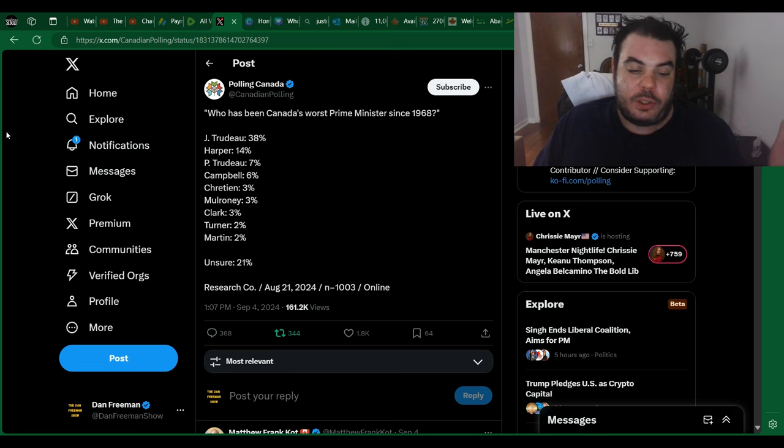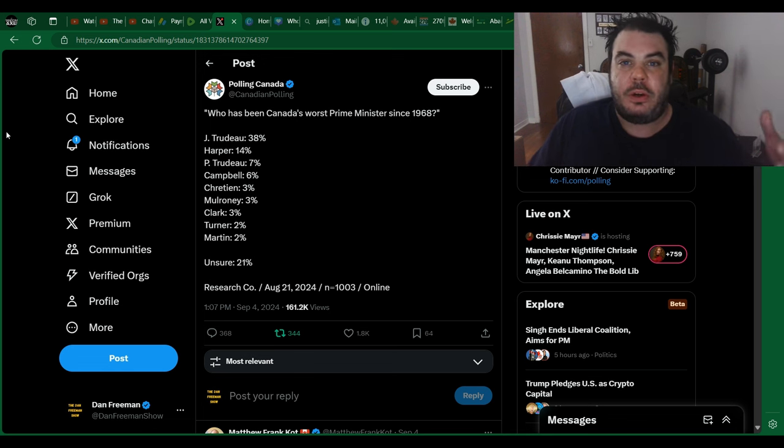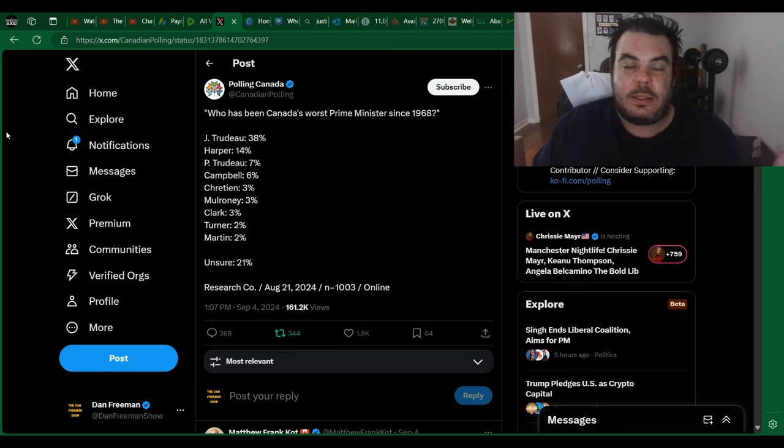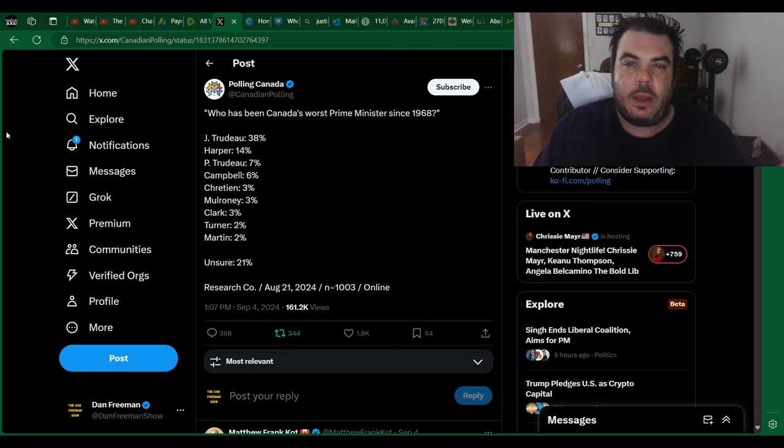I didn't know what Trudeau stood for, but apparently, if you actually put it in Google Translate, it translates into English as communist. Of course, I'm kidding, but you know what I mean.